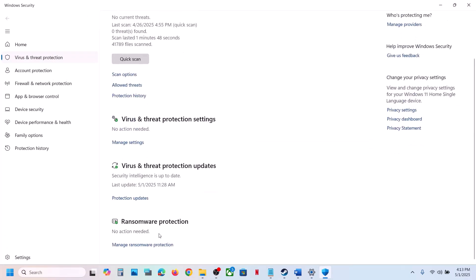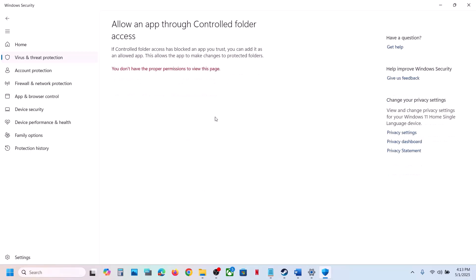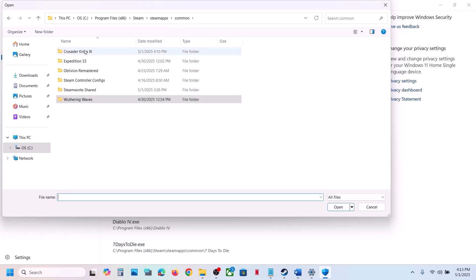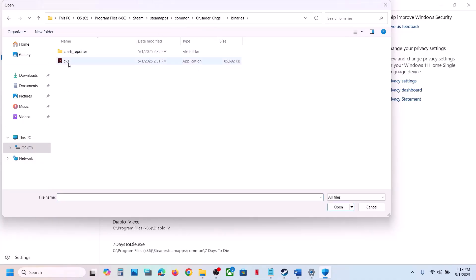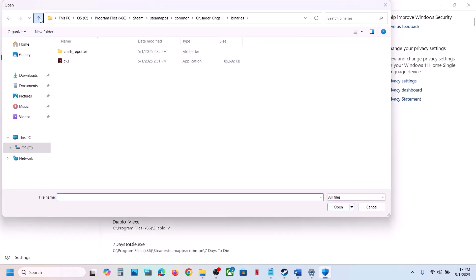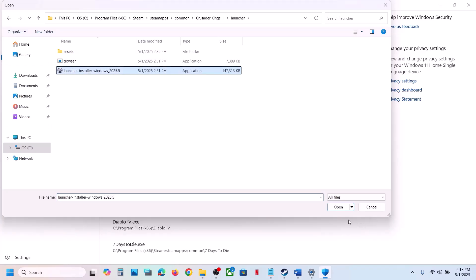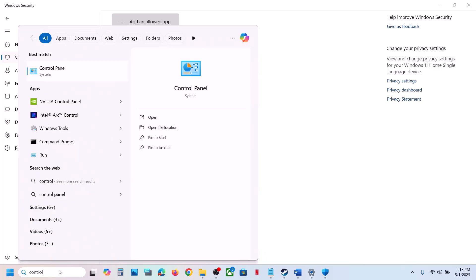Scroll down and click on Manage Ransomware Protection. Click Allow an App through Controlled Folder Access, click Yes to allow, then click Add and select Browse All Apps. Go to the game installation folder, open the game folder, open Binaries, and select the game exe file. Click Open. You can also add the launcher if you want.